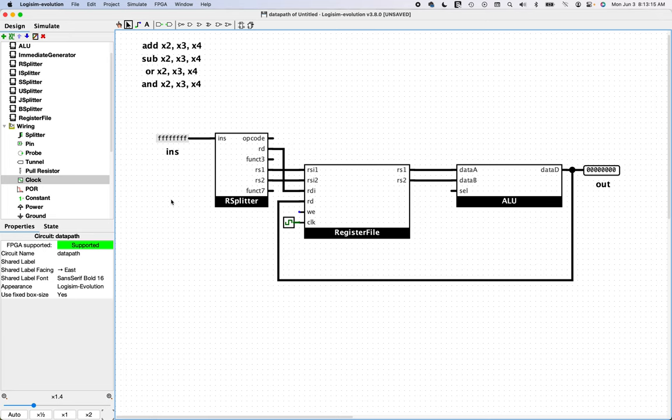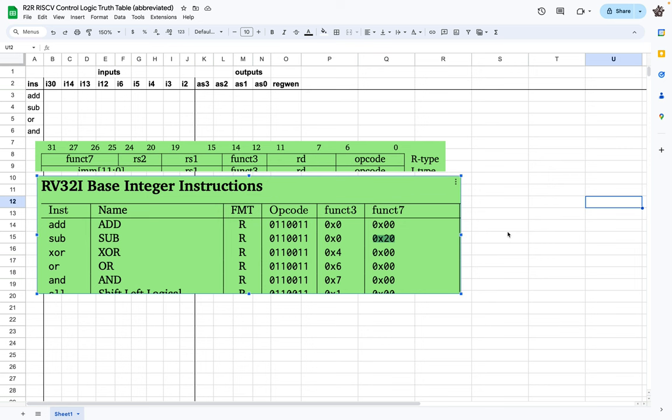So how do we derive those control signals? I'm going to show you one way in this video. This approach is not optimal in terms of minimizing the number of logic gates, but that's not really the point — this is more of an educational video on how to get something working. As you get more advanced, there are techniques to minimize control circuitry, but that's not the focus here.